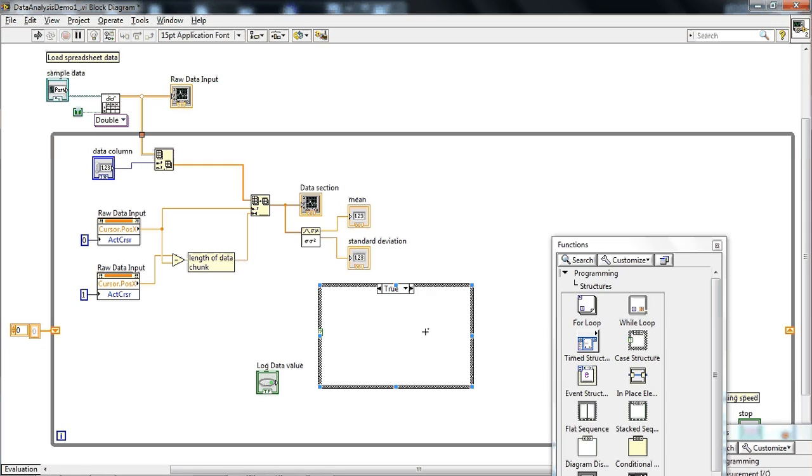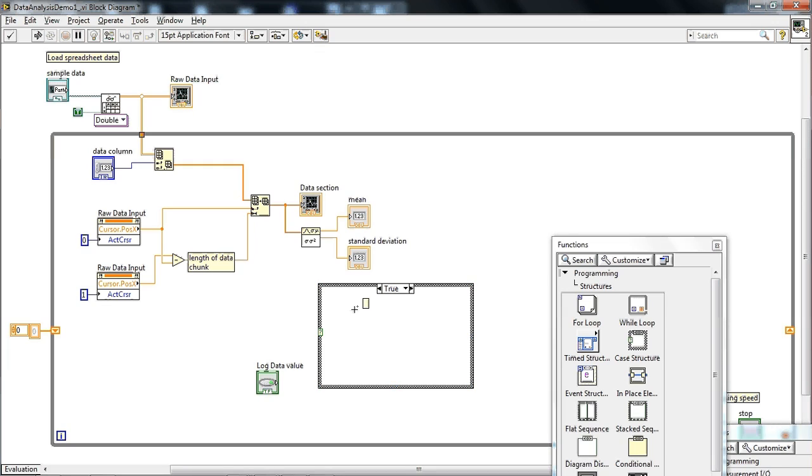So this is just a bit of code that says if some condition is true, do what's in this box here. If some condition is false, do what's in this box here. And both the true and false cases have to be satisfied for this to work.